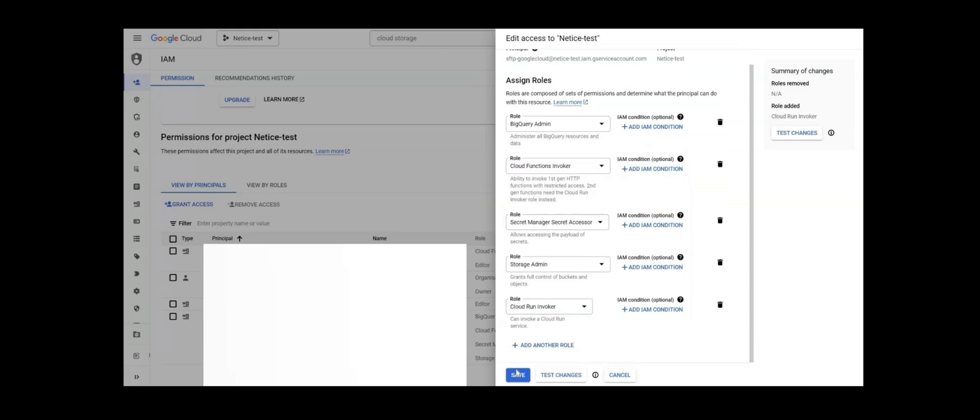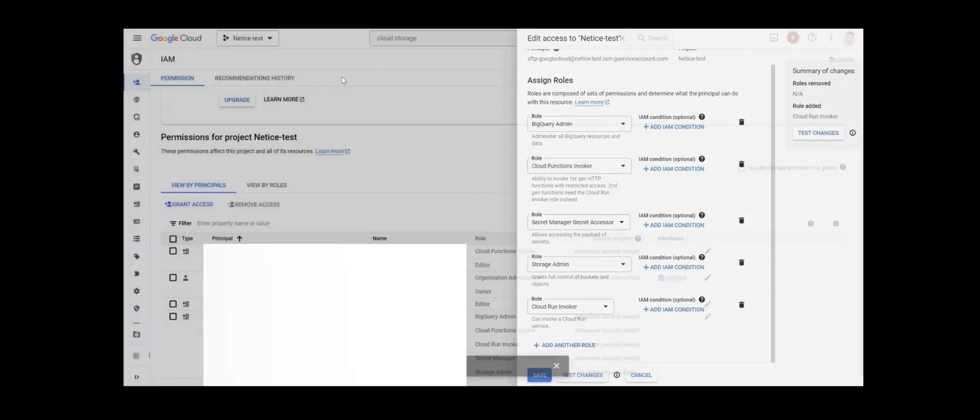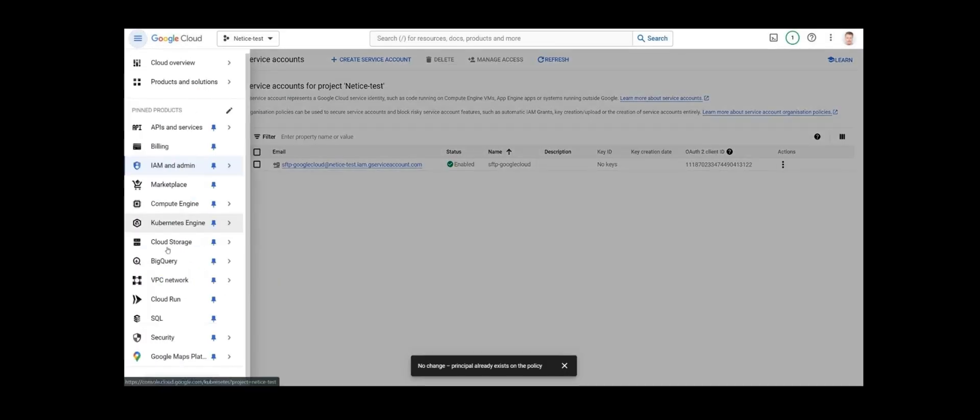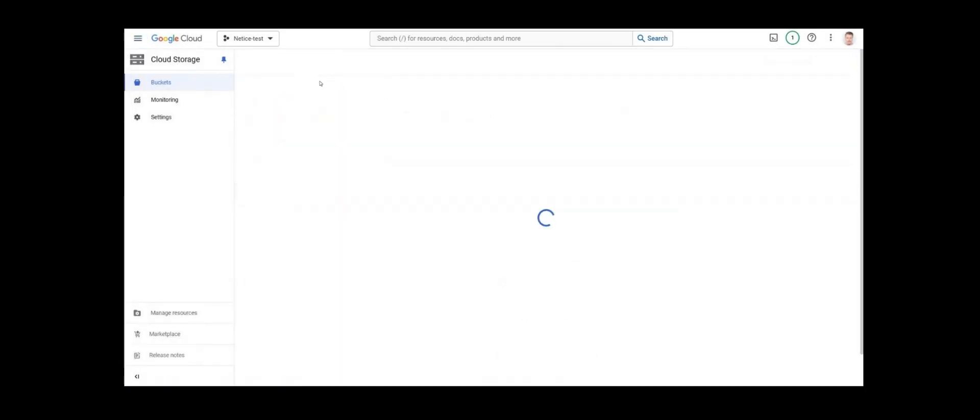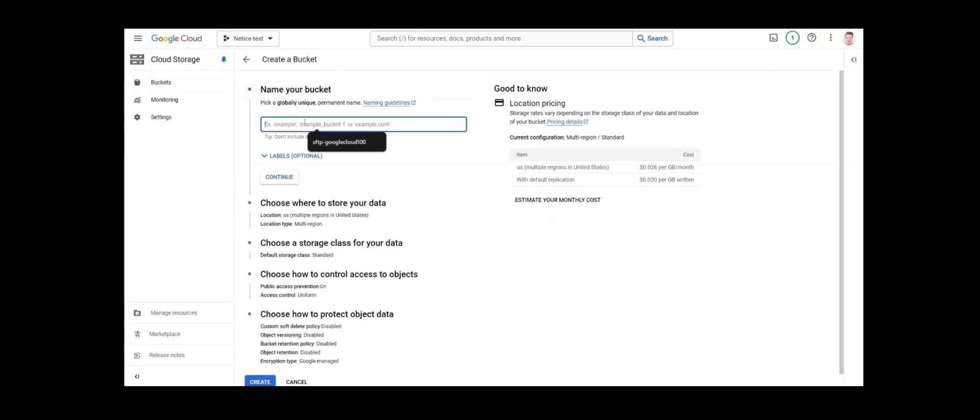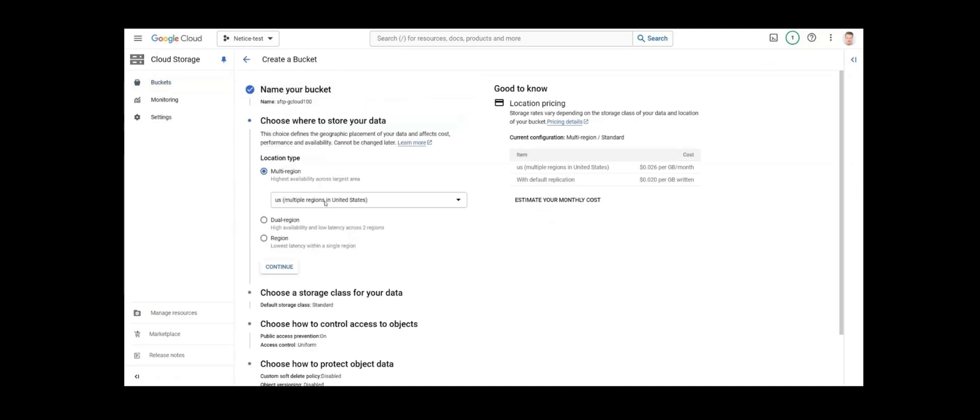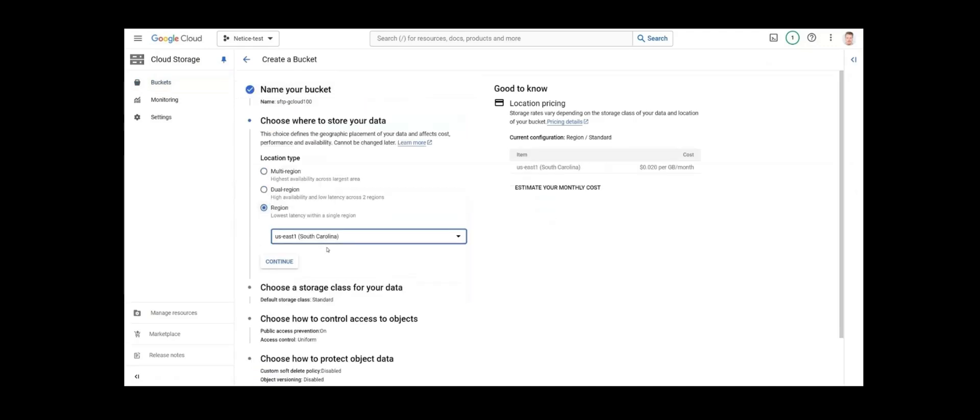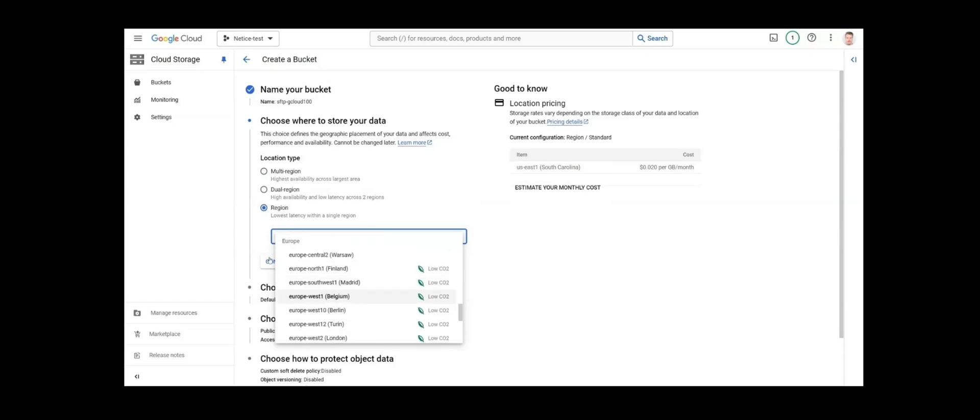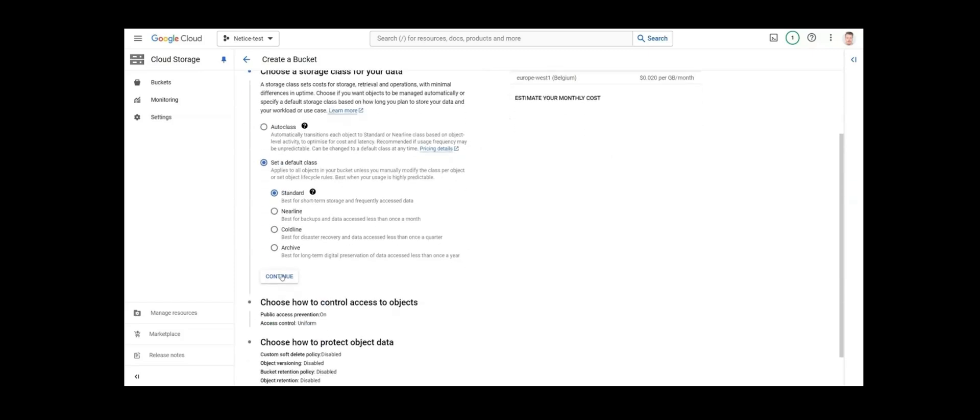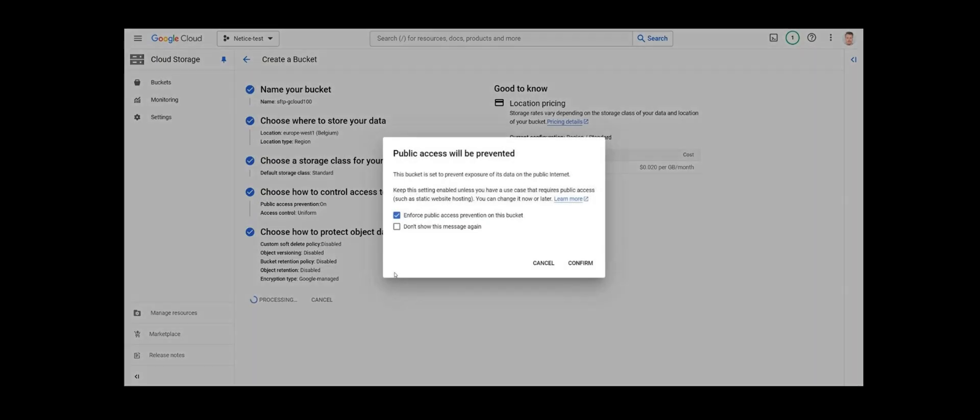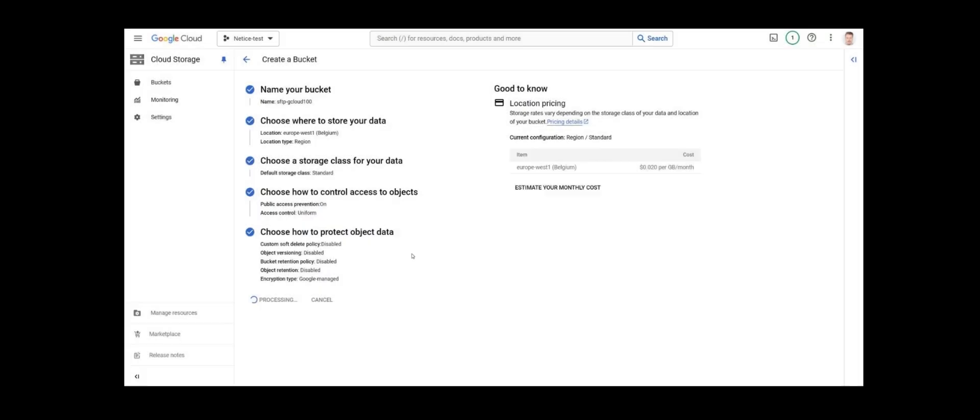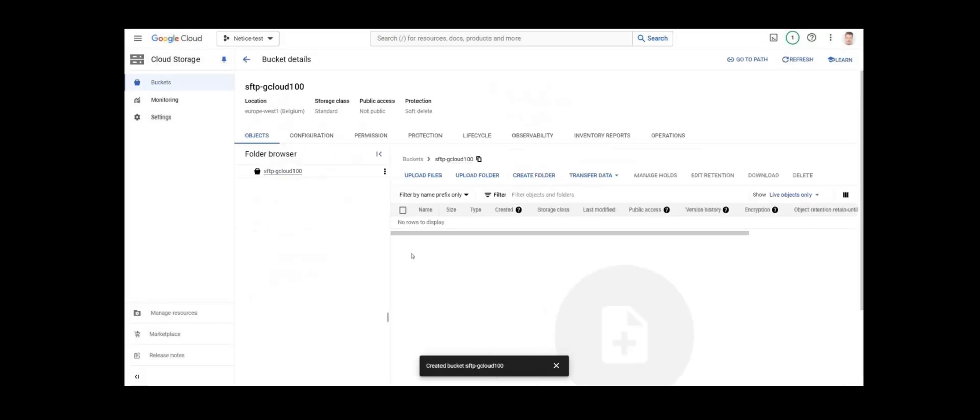Next, we'll go to Cloud Storage and create the Cloud Storage bucket where the files from SFTP will be transferred to. Select your region and click Create. For sensitive data, keep the selection of Enforce Public Access Prevention on this bucket. We now have our bucket.